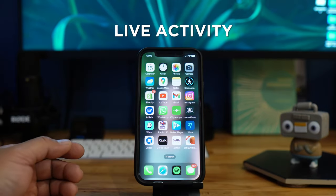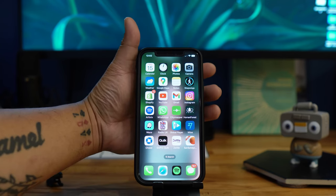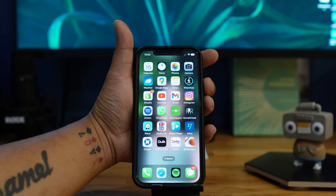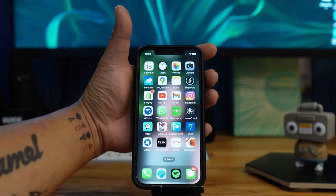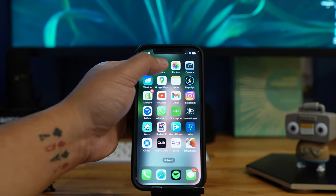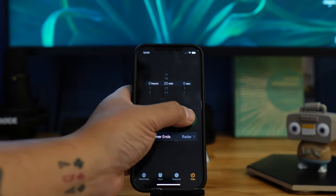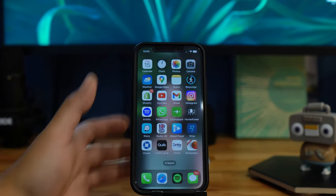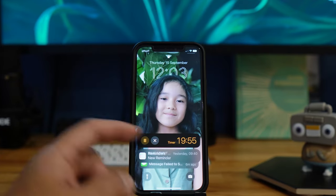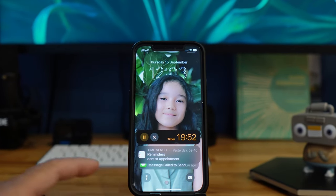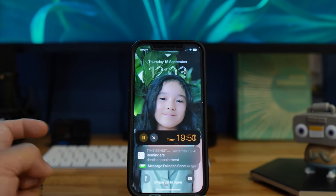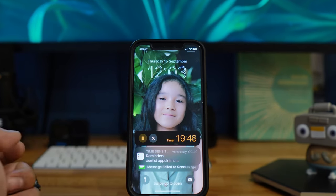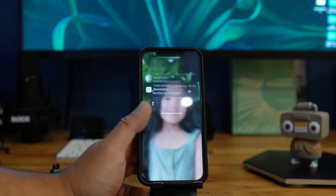Next up is Live Activity. They are releasing new features that show things in real time. For example, set a 20-minute timer and on your lock screen you can now see it updating in real time. You can also interact with it — pause it or stop it altogether — which is great.